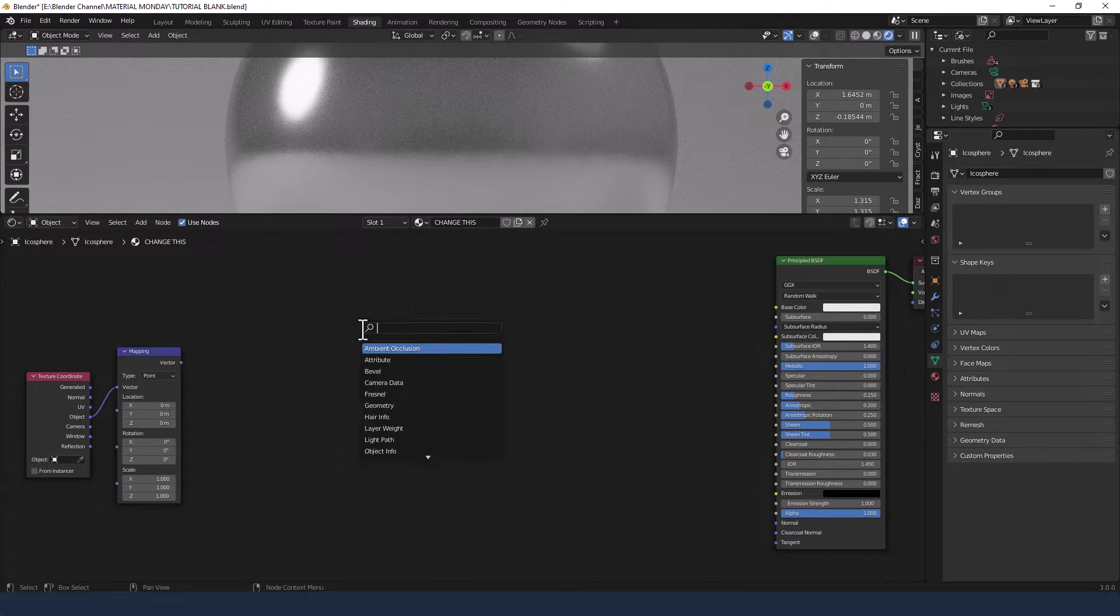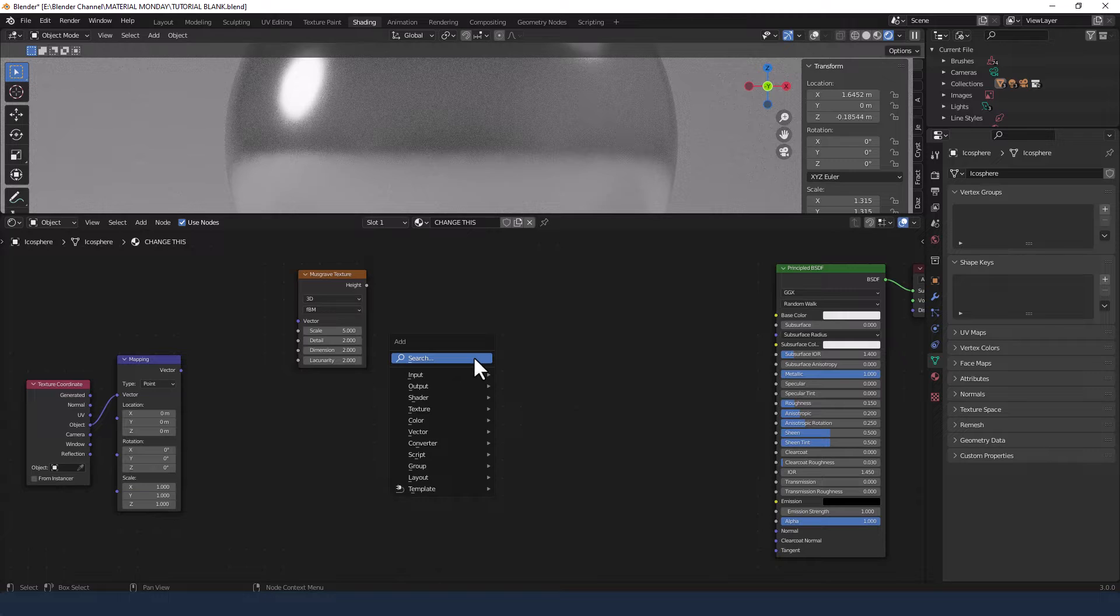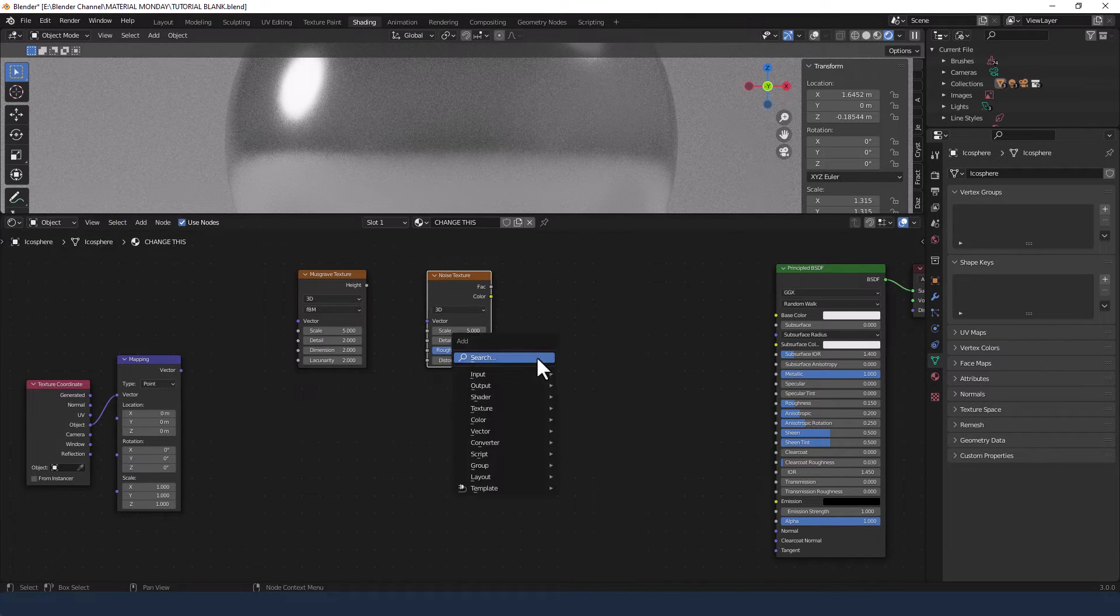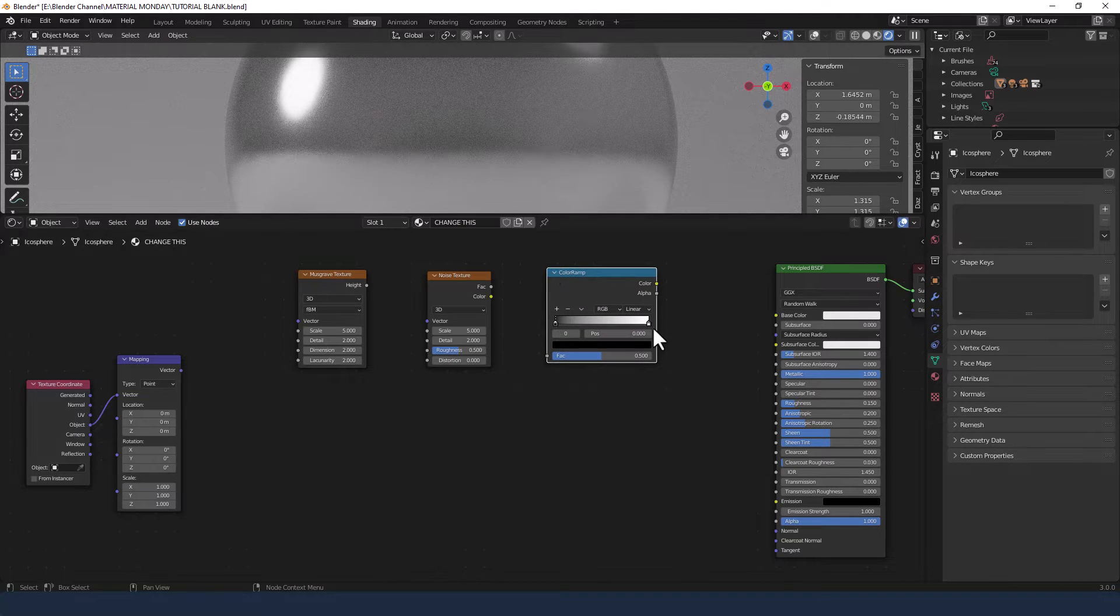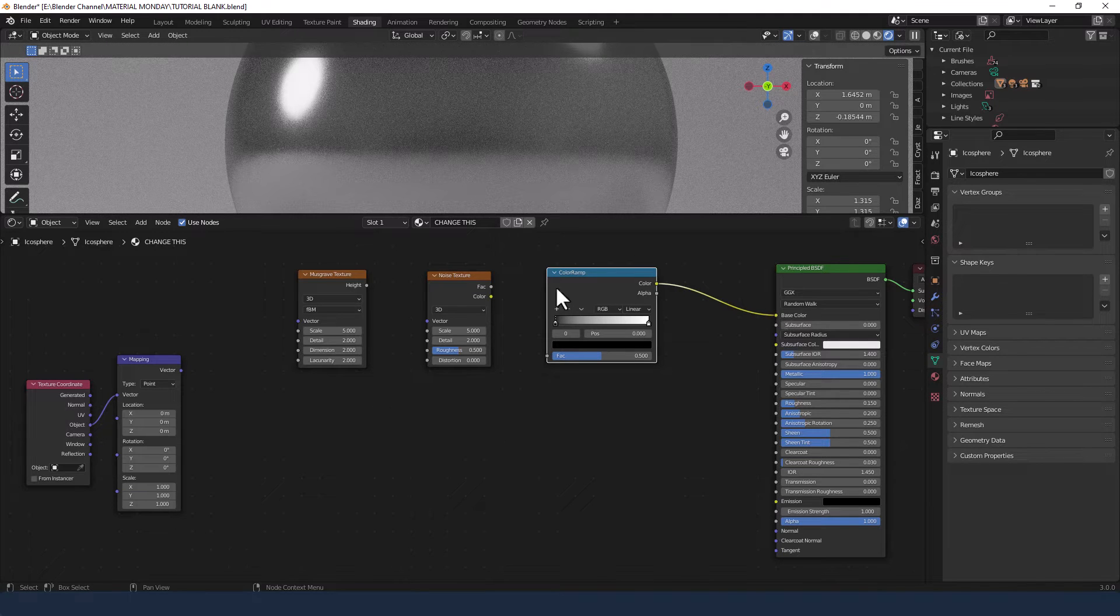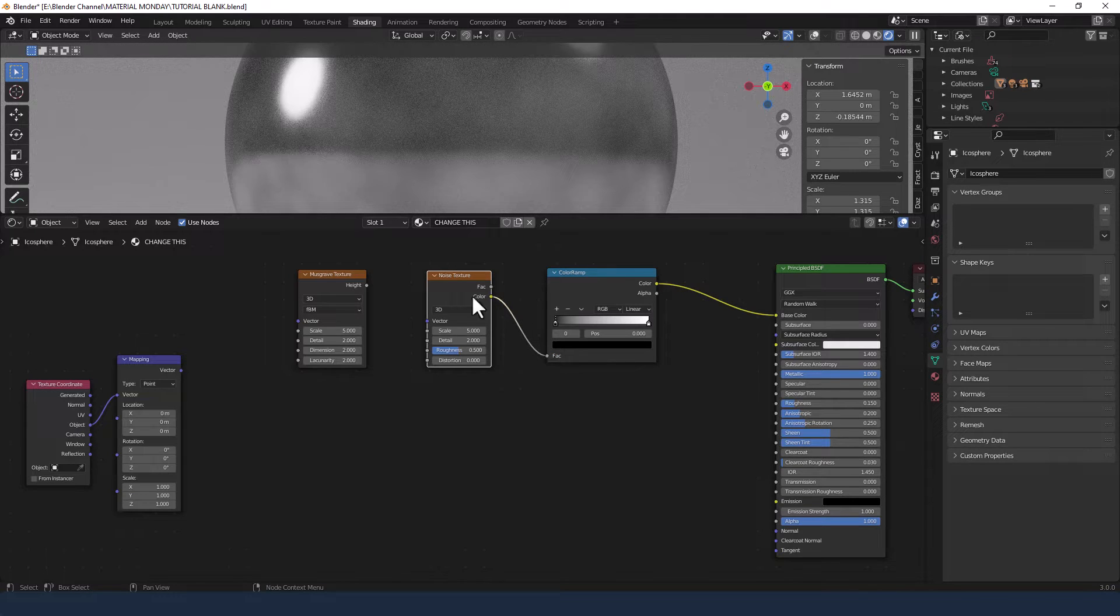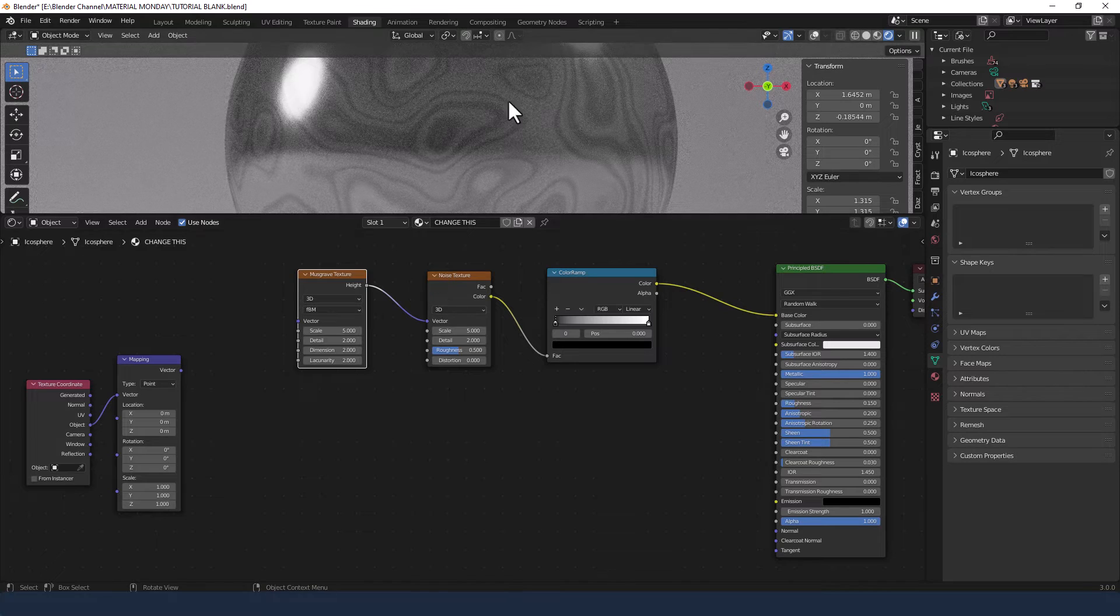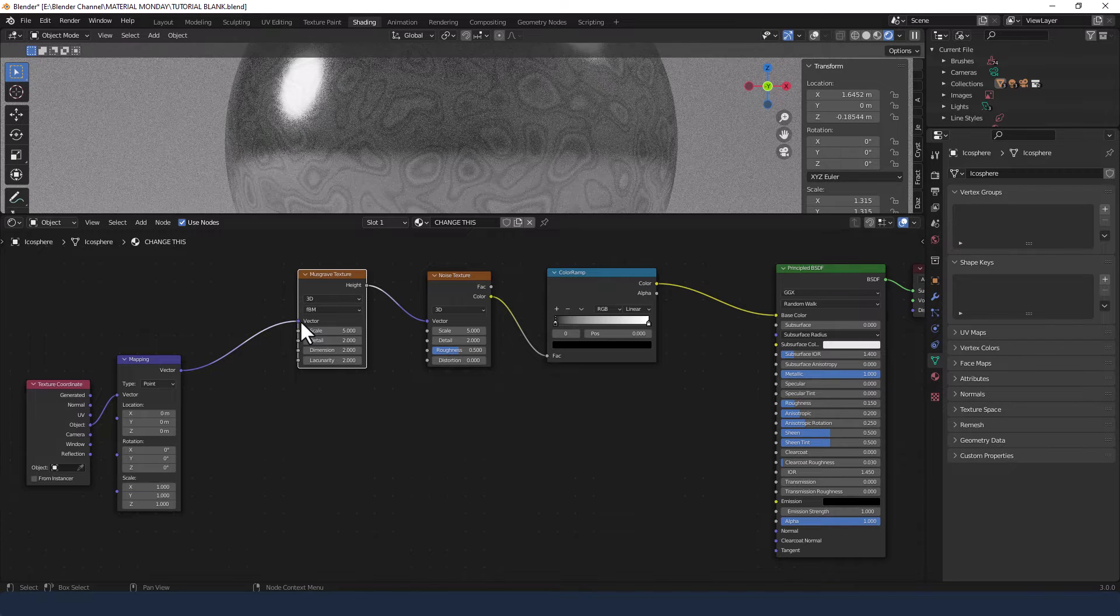So first up we're going to add a Musgrave Texture, then a Noise Texture, followed by a Color Ramp. I'm going to take the Color from the Color Ramp and plug that in the Base Color of the Principled Shader. We're going to take the Color from the Noise Factor into the Factor of the Color Ramp, and we're going to take the Height from the Musgrave Texture into the Vector of the Noise Texture. You can see there's a nice little Oil Slick style effect going on here. Now the Vector from the Mapping node goes into the Vector of the Musgrave Texture.